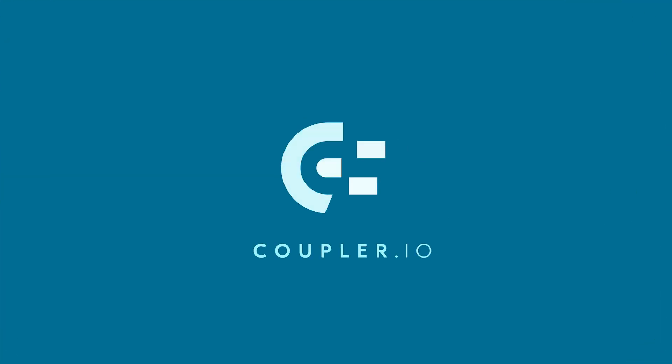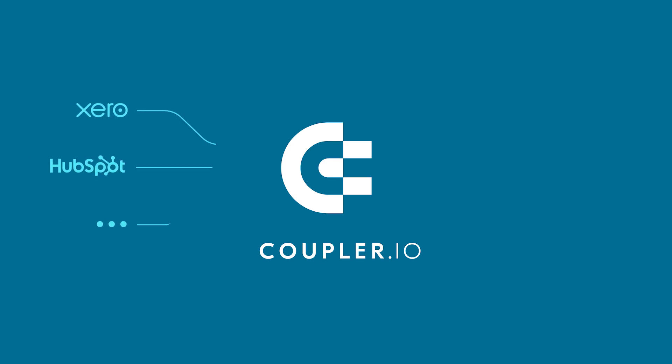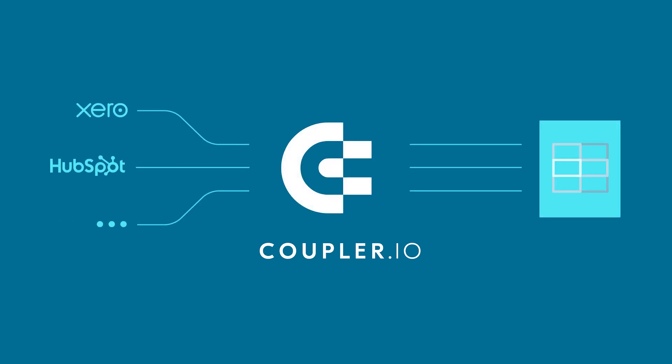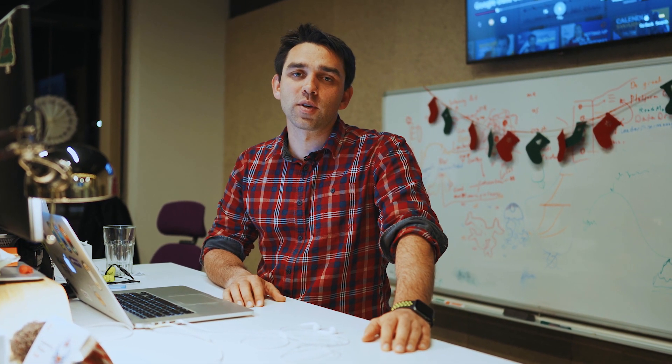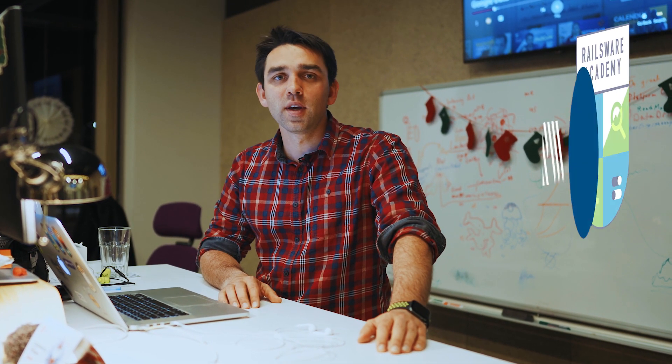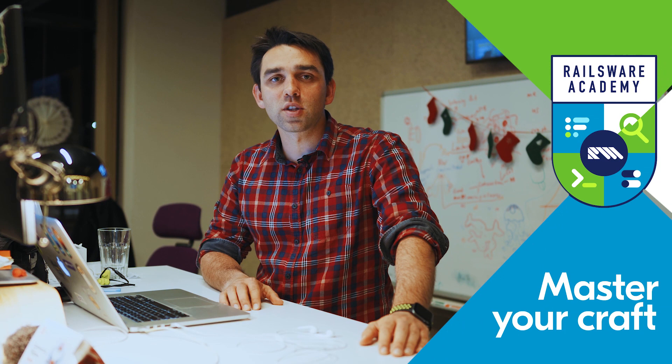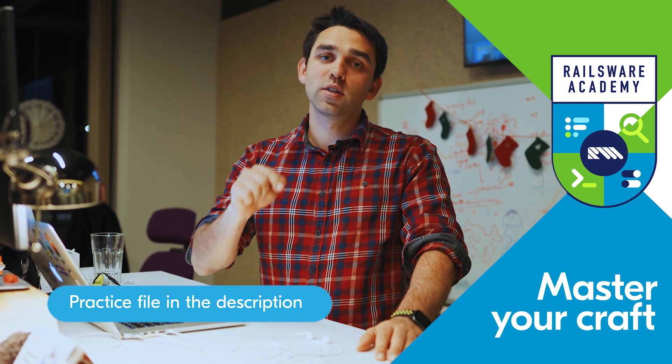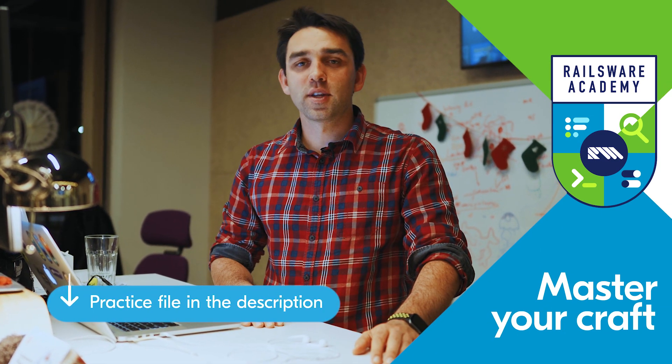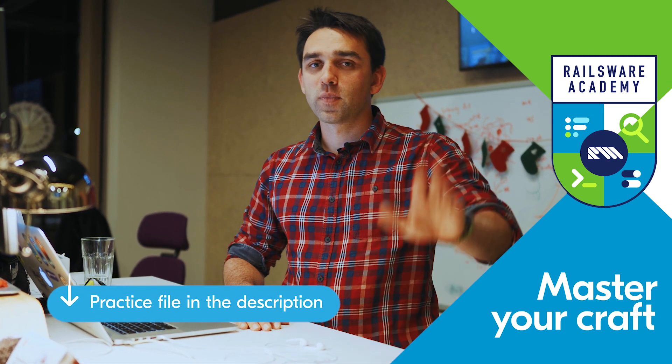This dashboard was created with the help of Coupler.io, a service that helps to transfer data safely between various platforms like Gsheet, Xero, HubSpot and many more. Check it out in case you want to build smooth data flows and have analytics at your fingertips. I hope I've kept my promise and you have discovered something useful today. Don't forget to check the practice file with the dataset in the description. That's all for today. Goodbye!